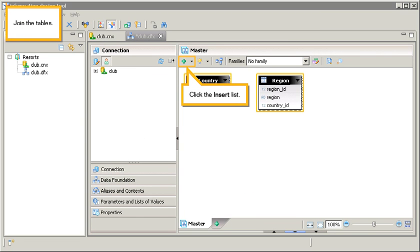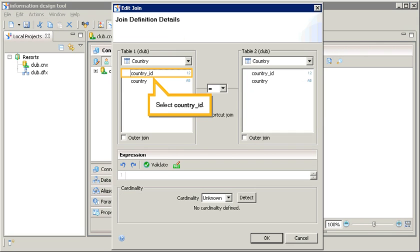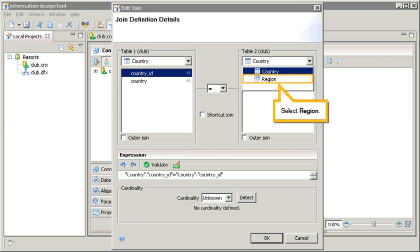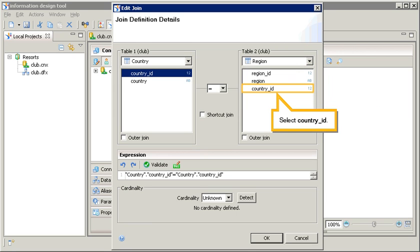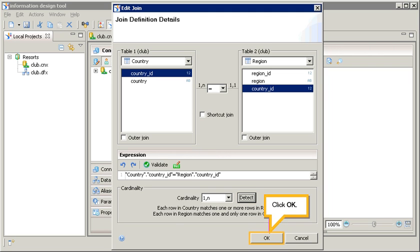Join the tables. Click the insert list. Select insert join. Select country ID. Click detect. Click OK.